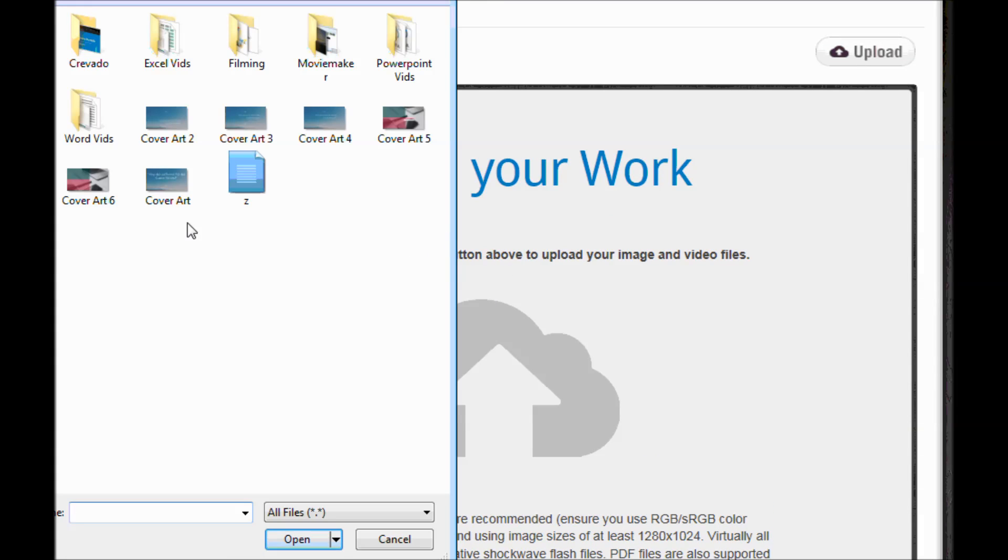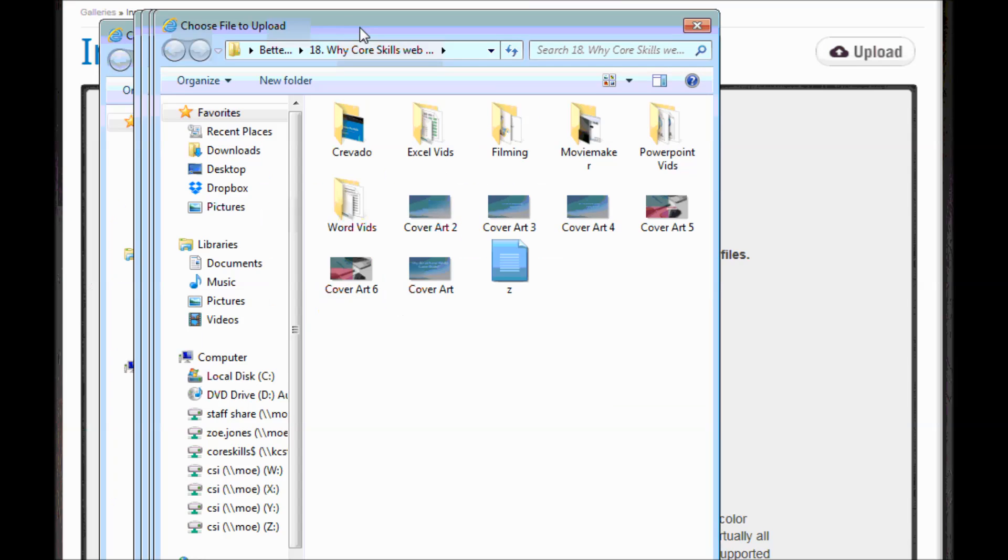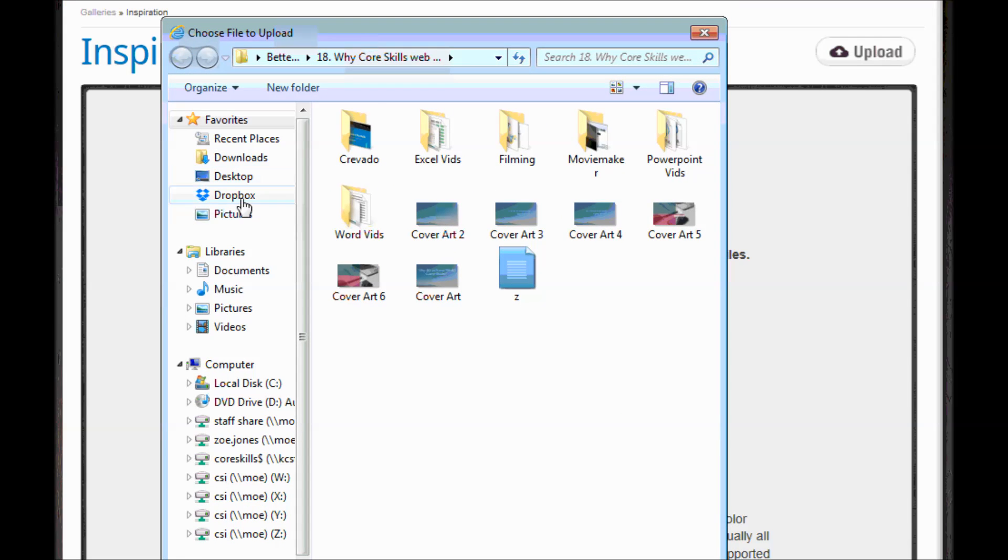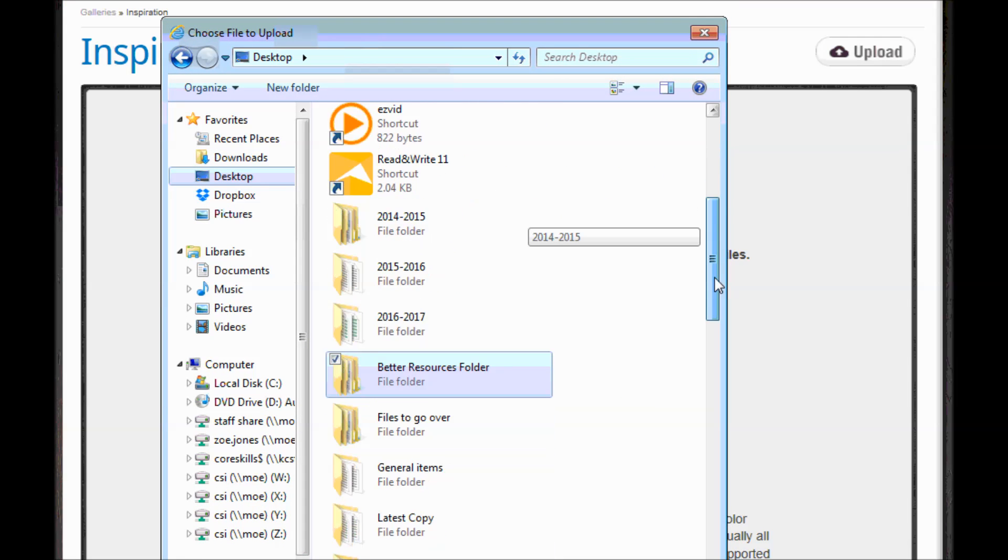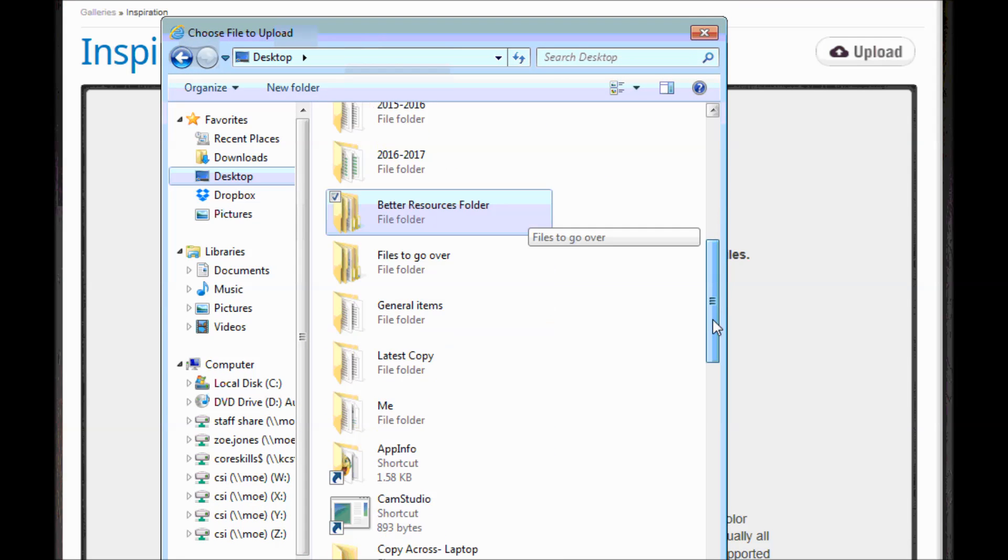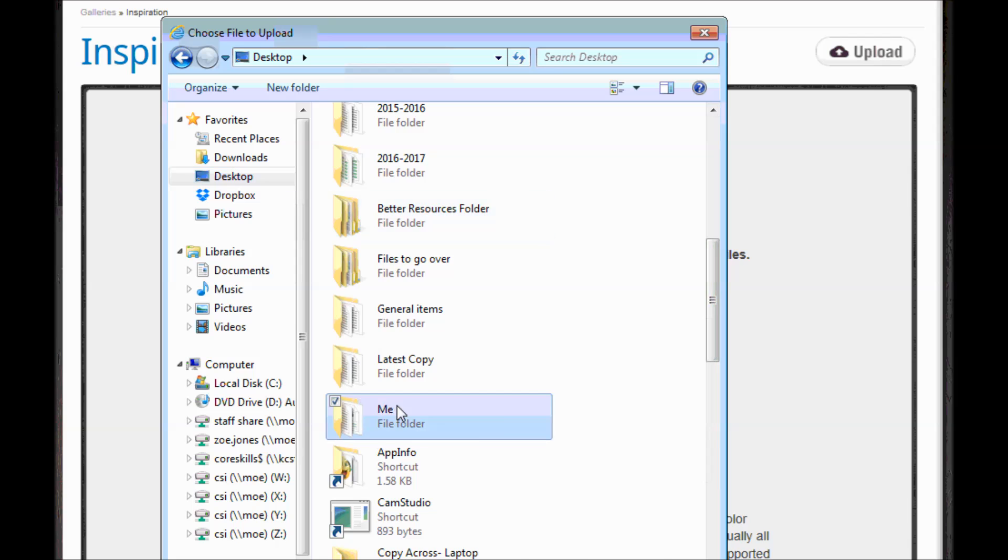When you click that upload you open up a window into your computer and then you're just going to scroll through and find the pictures that you want to put online.